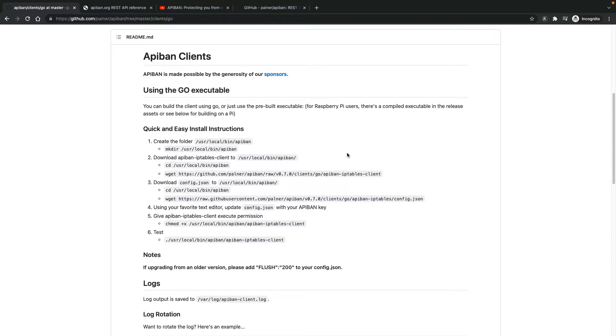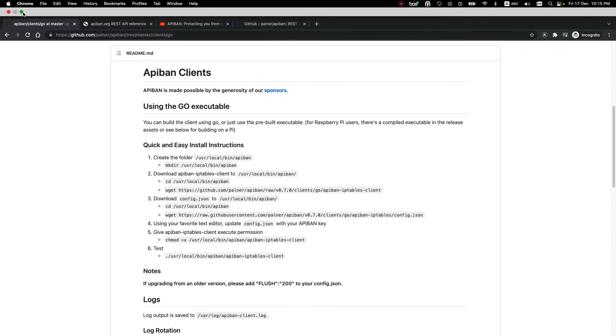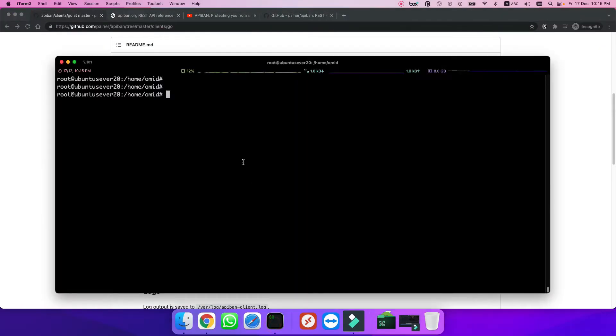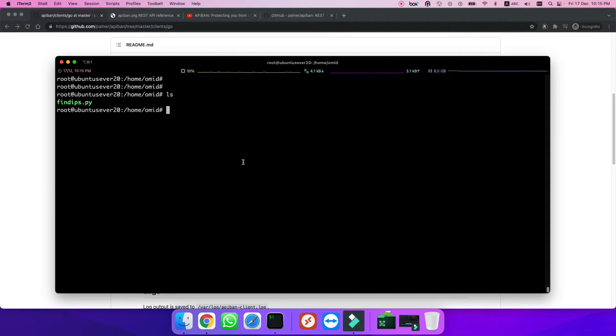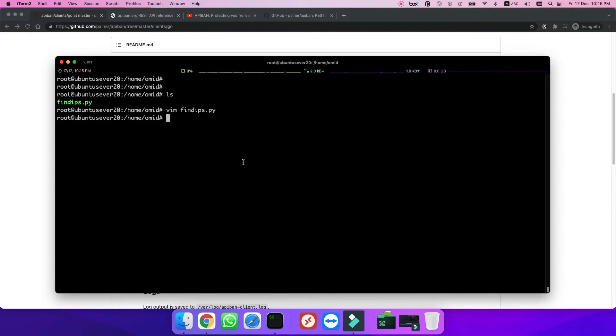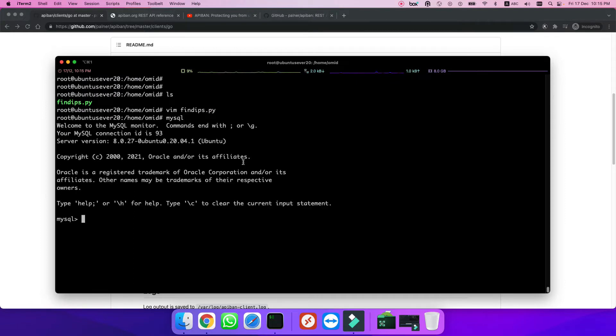This is how I tested the system. I put an Asterisk box on the internet. First, I didn't install any client or protection. I just installed Asterisk, created some SIP extensions, published port 5060, and wanted to know how many attacks I'd have and from which IP addresses. I wrote a Python script that analyzed my full log.